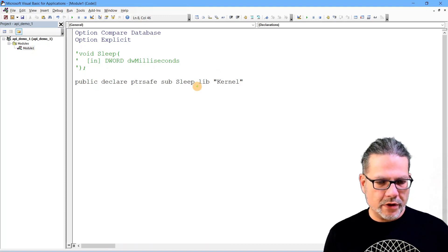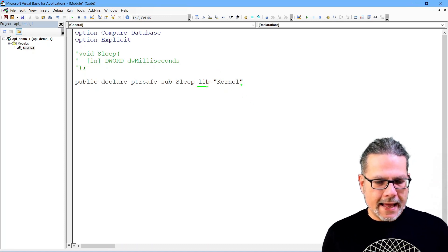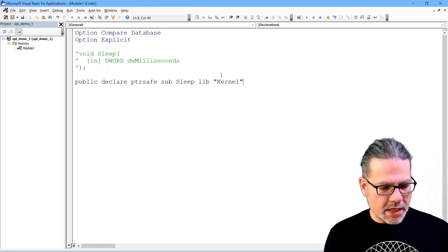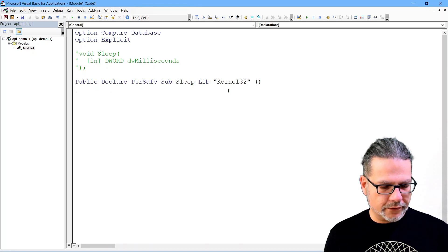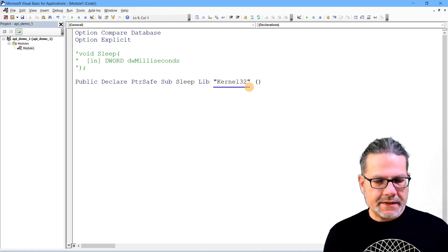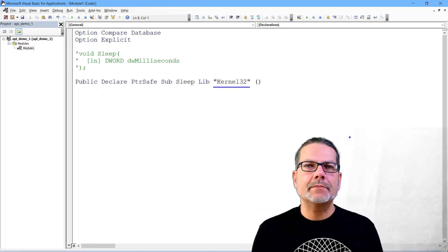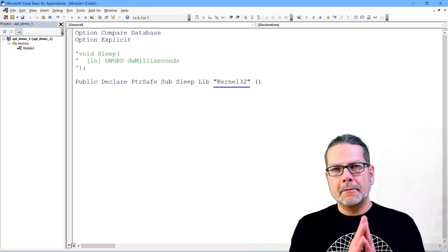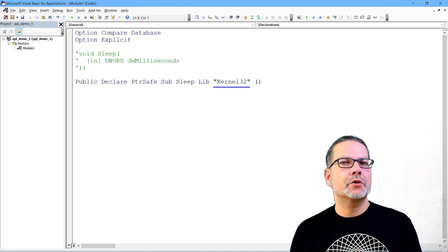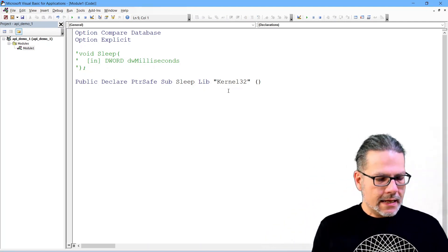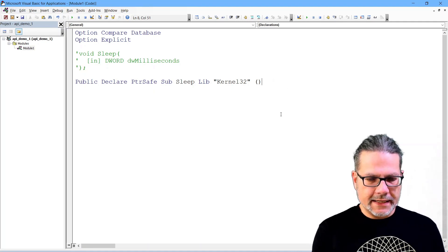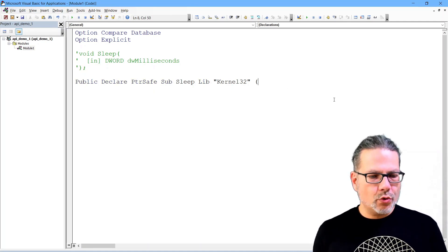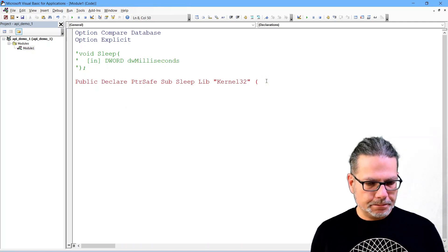So now comes the magic here. We need to specify a library, which is done with a lib keyword. I made a mistake because it needs to be kernel32 of course. This is basically the library name, and you can just put in the file name without extension. You can also write kernel32.dll, but it's just fine writing it this way.